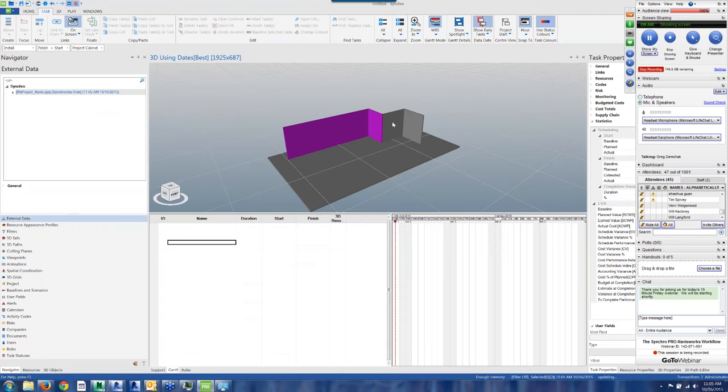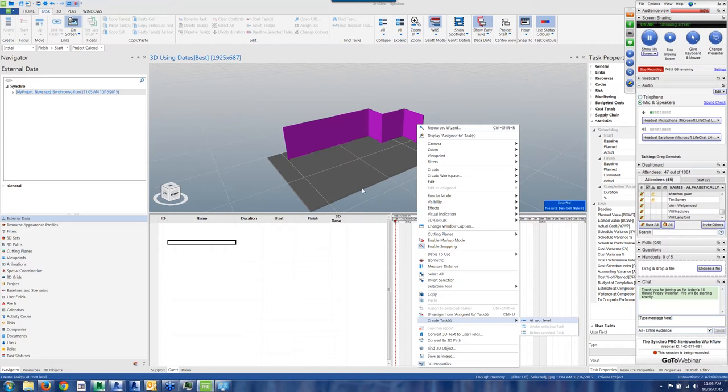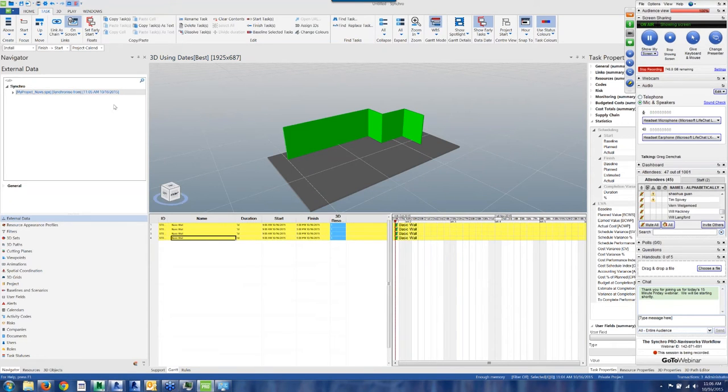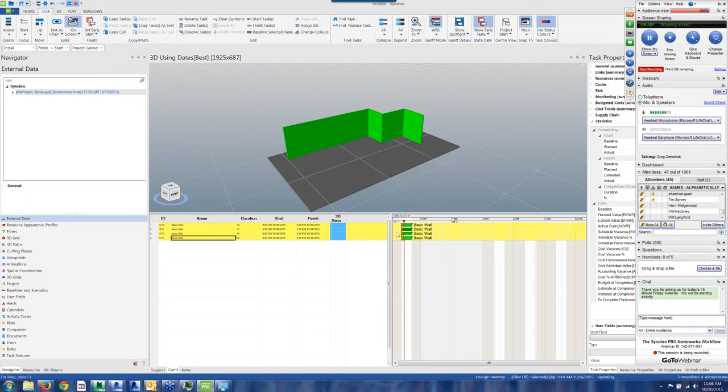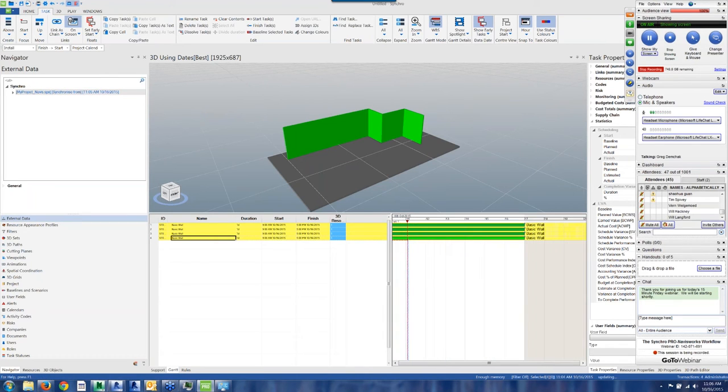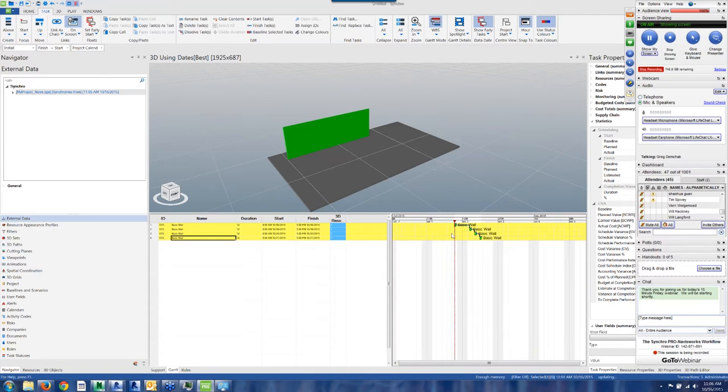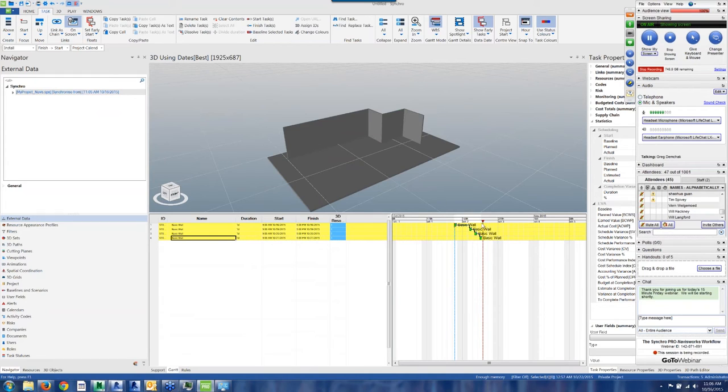So I'm going to go ahead and create some tasks for each element. And just sequence these. Just so we can see. So each of these walls goes in, in a sort of order. Okay, so that's good.